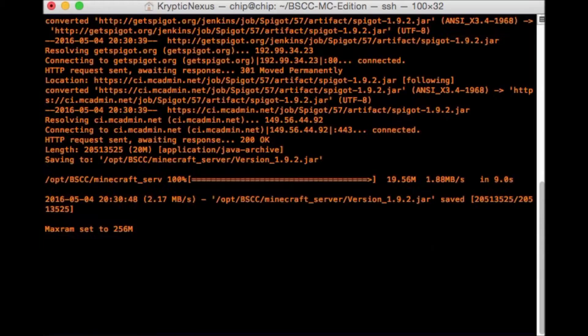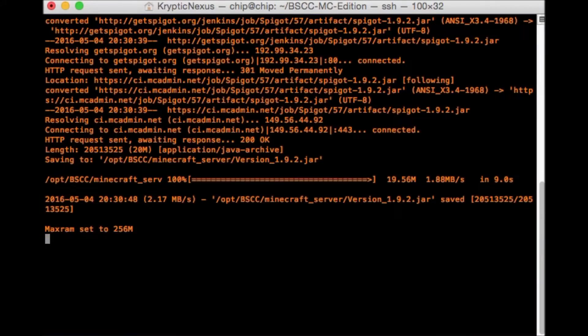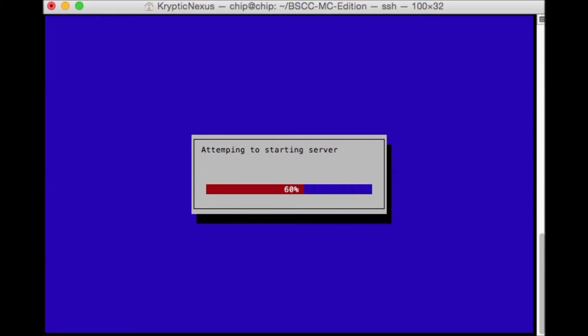So we'll go ahead and enter. And 128 is the minimum. And now it's going to start the server. This will take roughly 60 seconds. So fast forward.